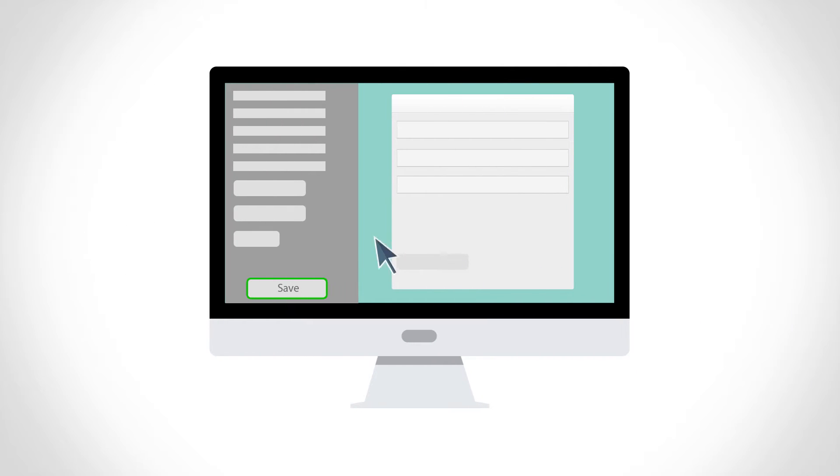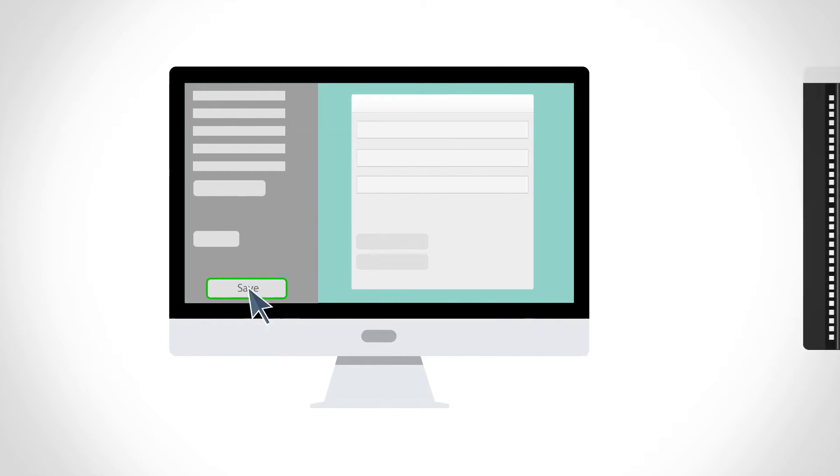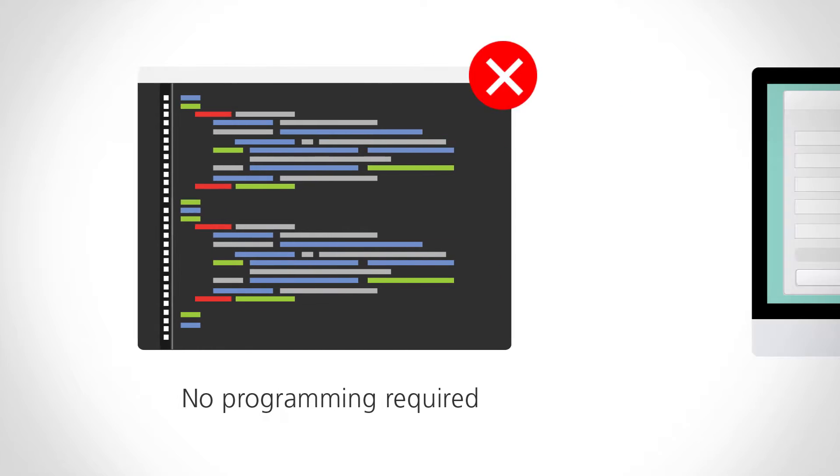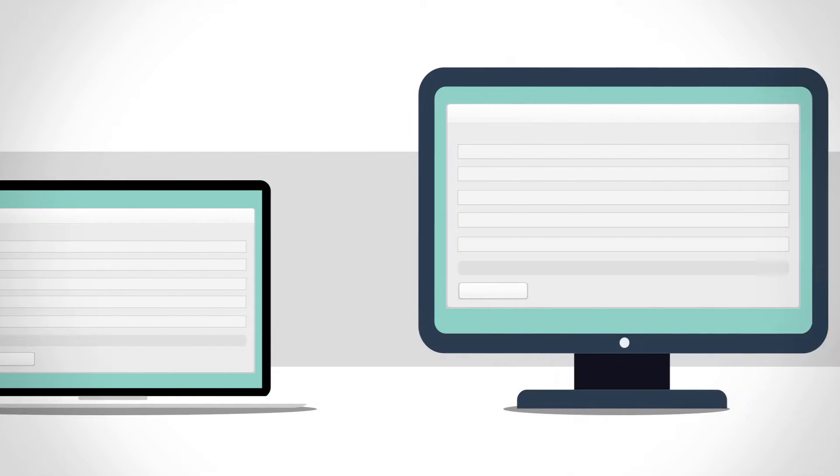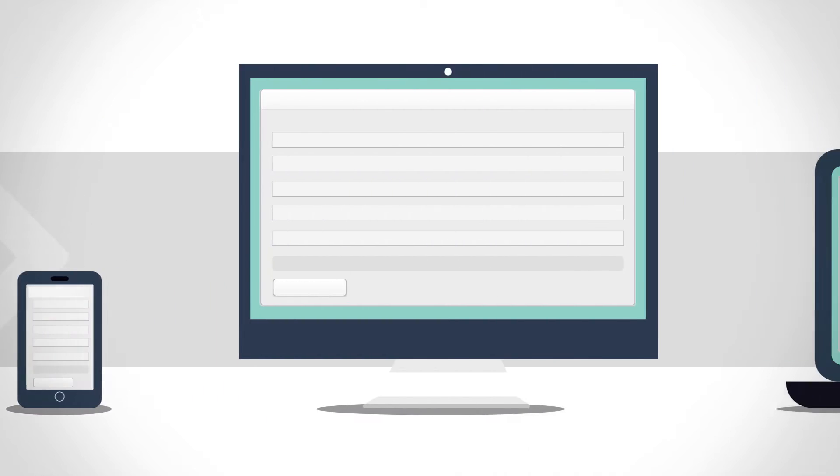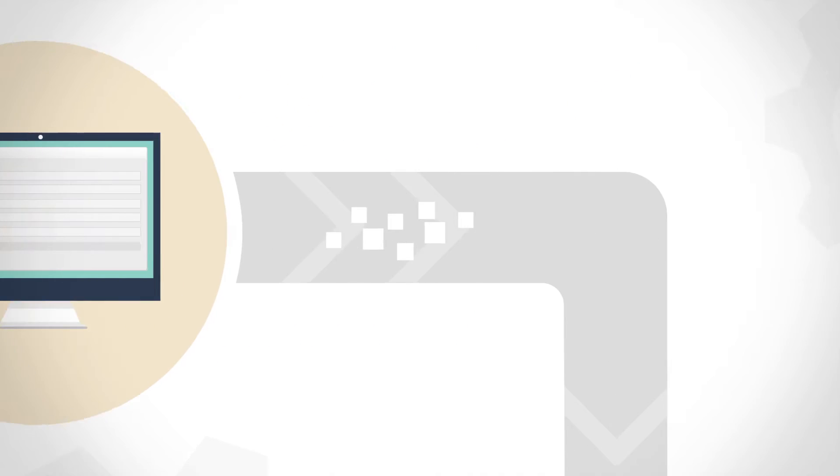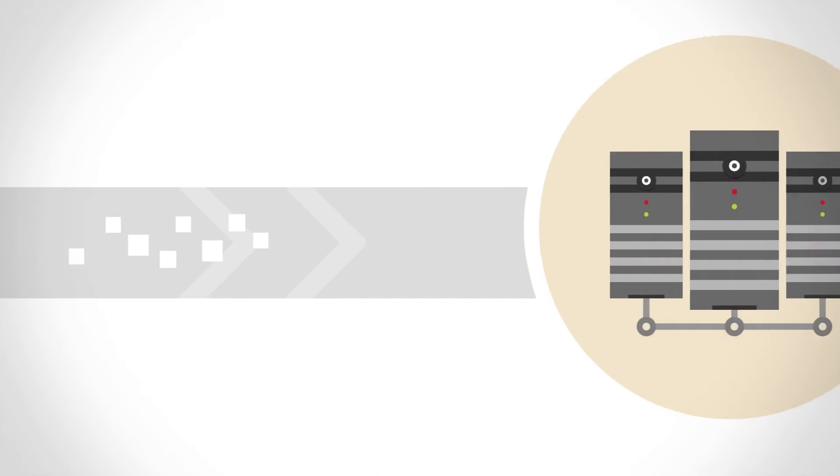Start by creating your forms with intuitive drag-and-drop tools. No programming experience required. Forms retain their design and functionality across browsers and operating systems, while captured information is sent automatically to the systems you use the most.